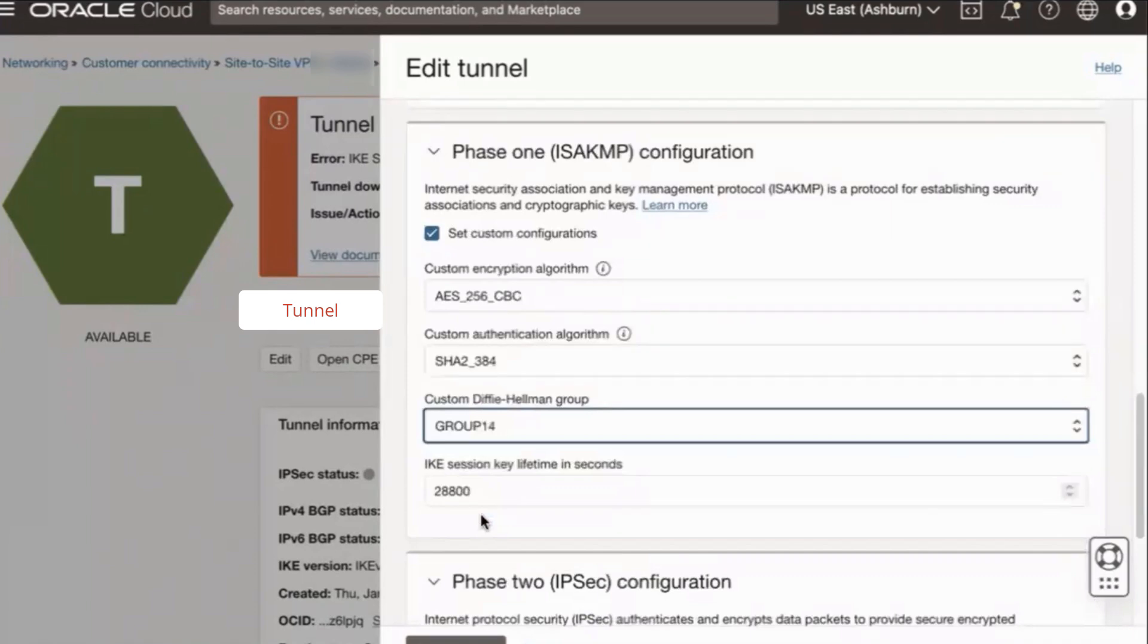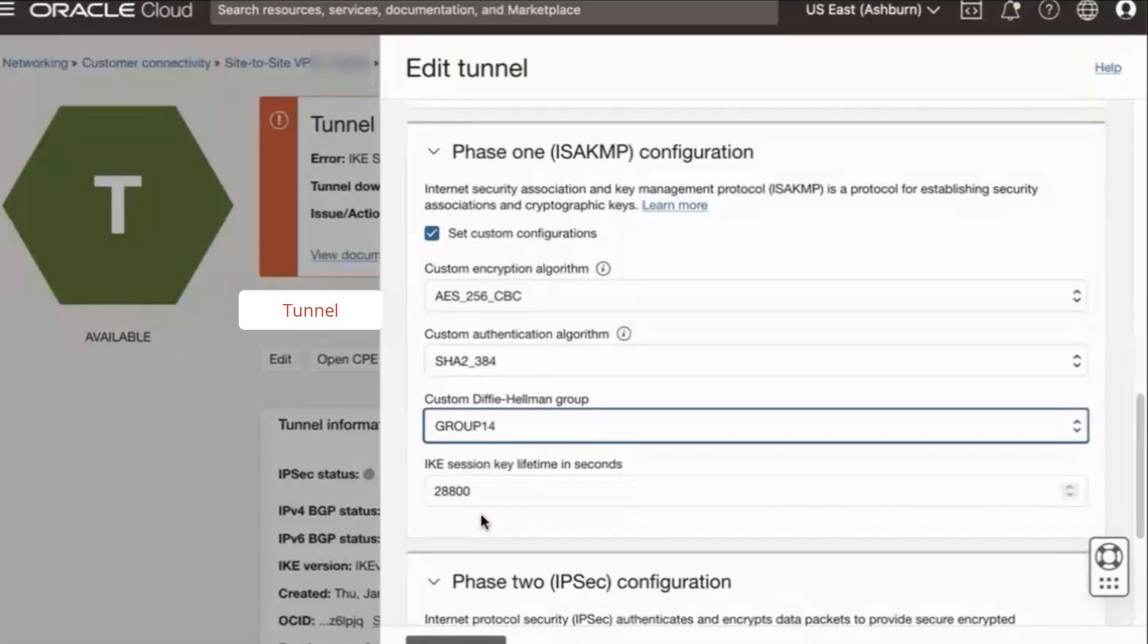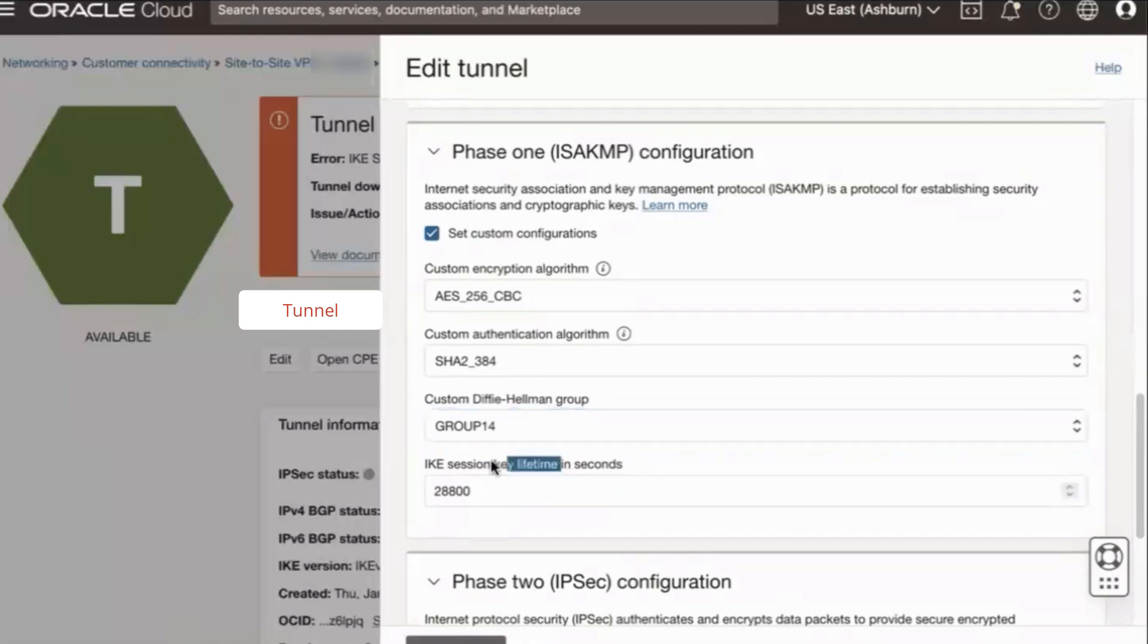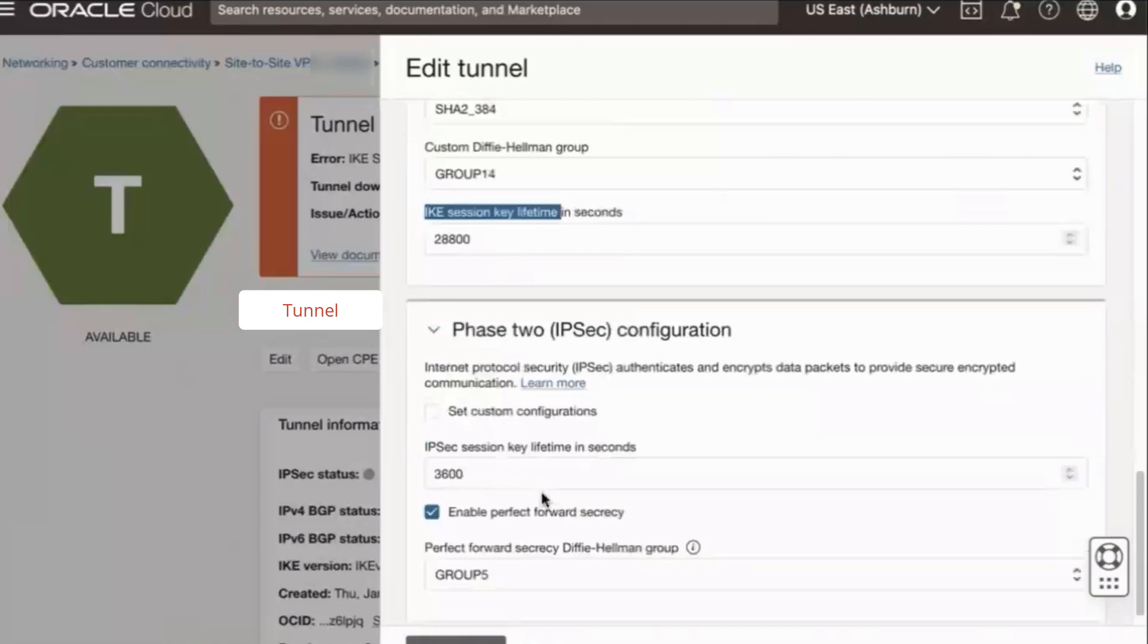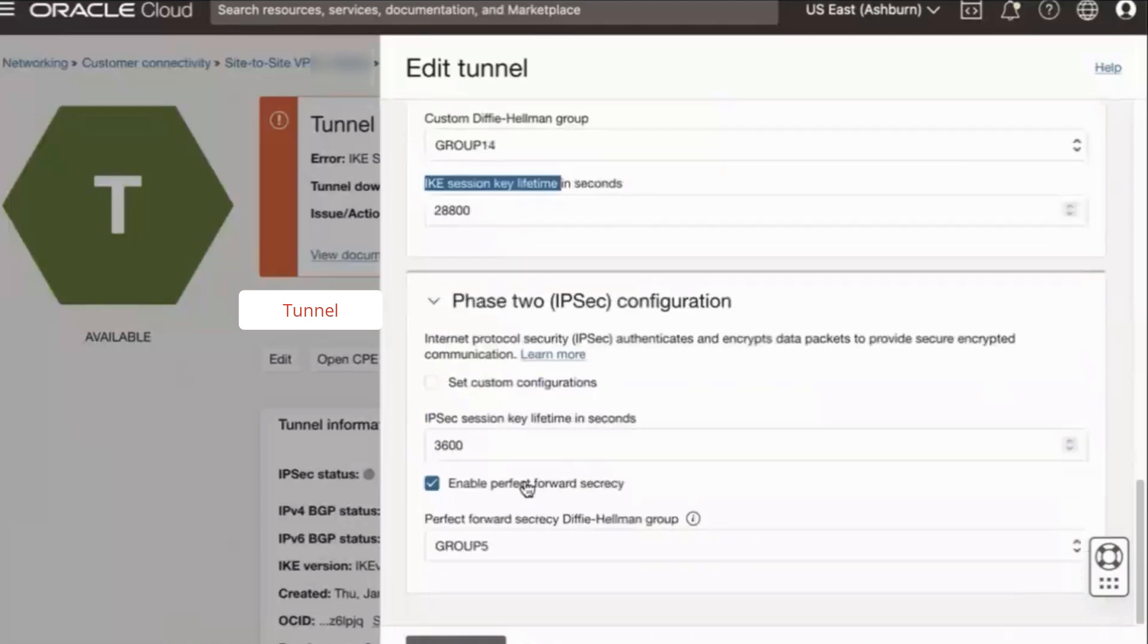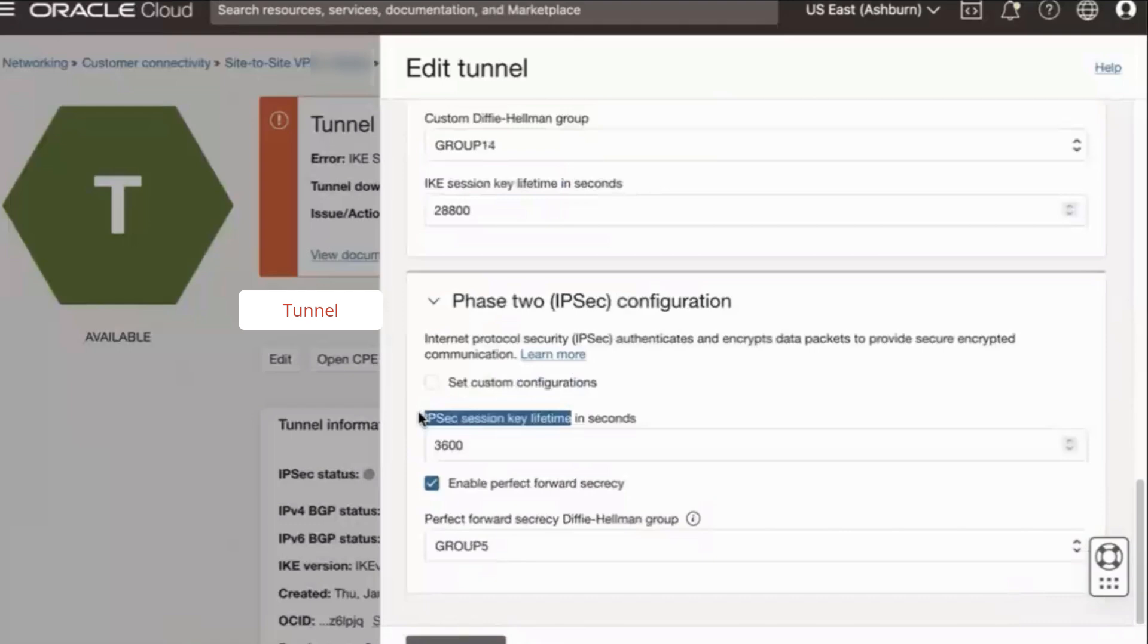It can also lessen negotiation overhead, which some CPEs may be sensitive to. Now, while you're matching these options, you also want to ensure that the IKE session key lifetime is 28800 seconds and the IPsec session key lifetime is 3600 seconds. Note, the same lifetime value should be set on your CPE as well.